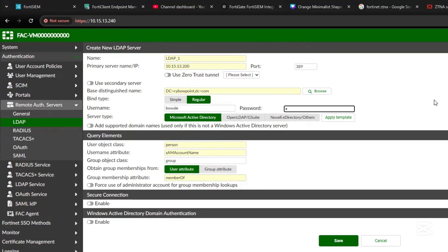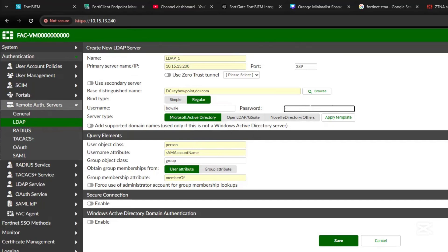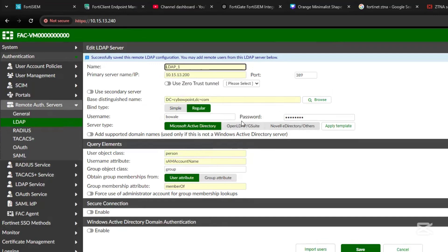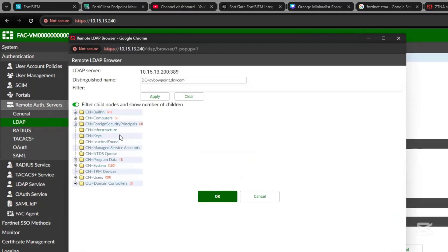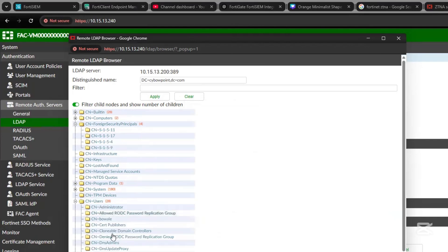Enter the password. Let's try to browse the LDAP server — leave everything else as is and save. Now we have access to the LDAP/AD server. You can see all the organizational units and CNs, and all the users — about 28 of them. This works, so save it.